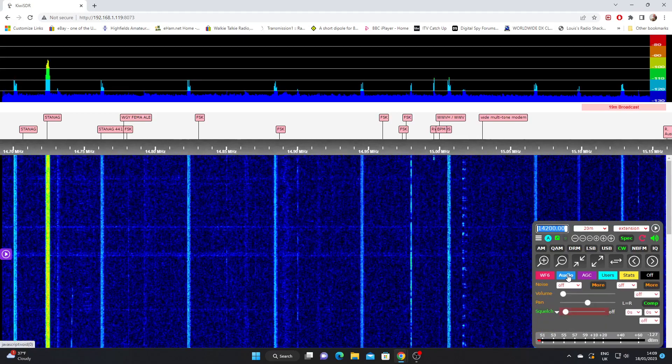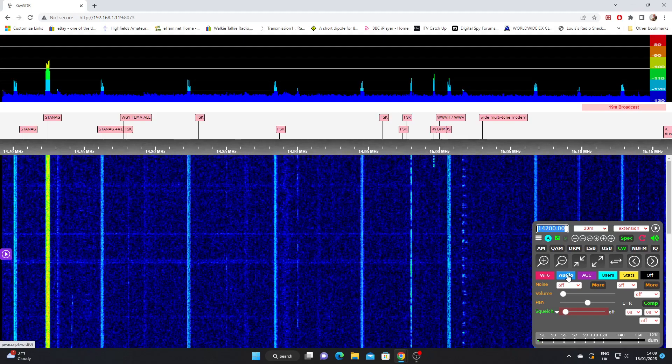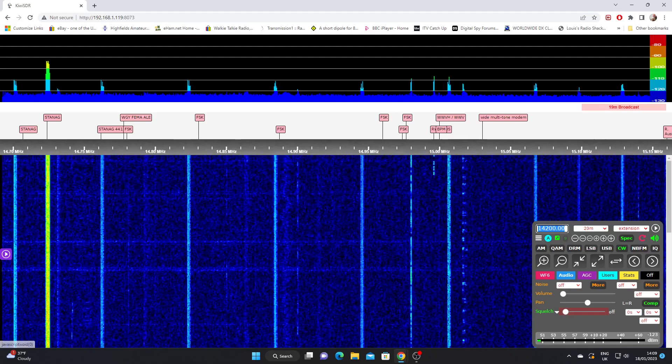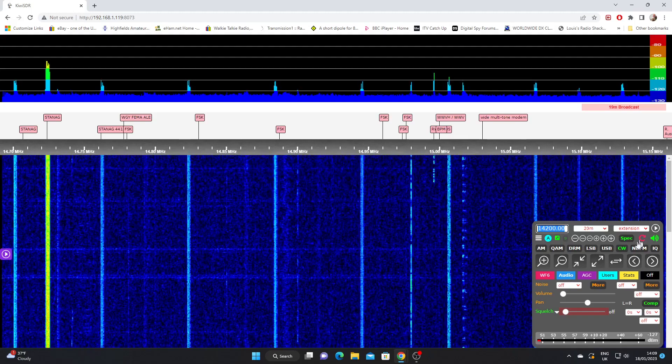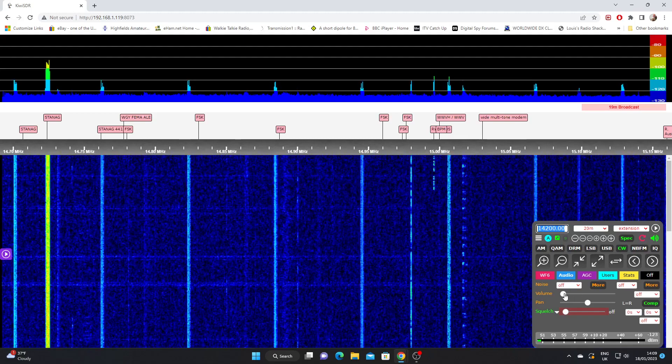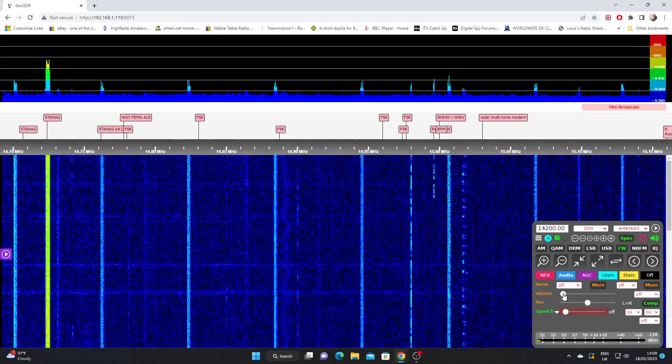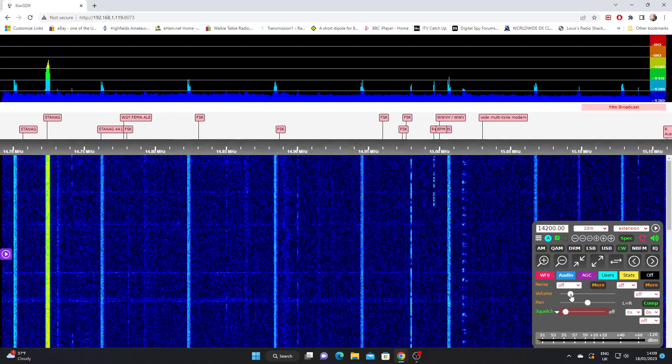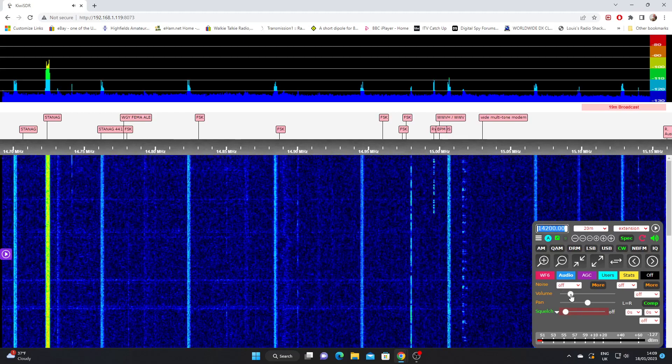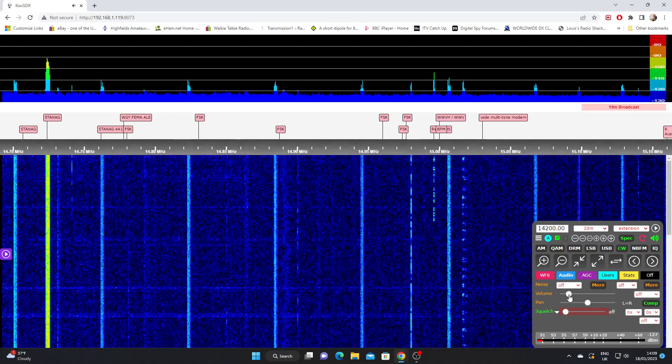Now the obvious thing here is the volume control. That's self-explanatory. You'll see that with any receiver. There's our volume control.